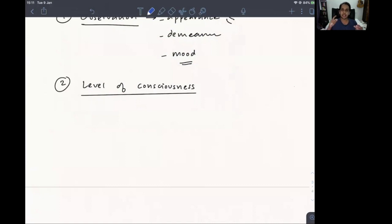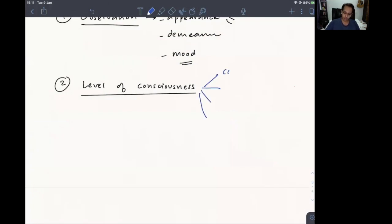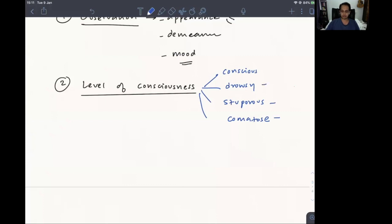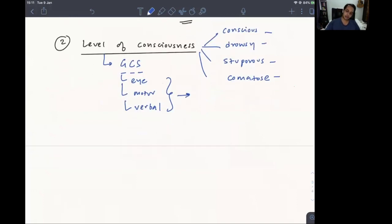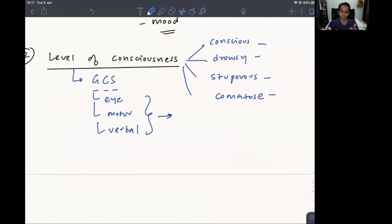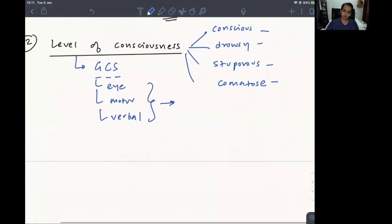If the patient is not responsive to your commands, you can't test language, comprehension, or vision. Levels of consciousness include: conscious, drowsy, stuporous, and comatose. Within this you can use the Glasgow Coma Scale, which checks eye movement, motor response, and verbal response. Assuming the patient is fully conscious, you can proceed.